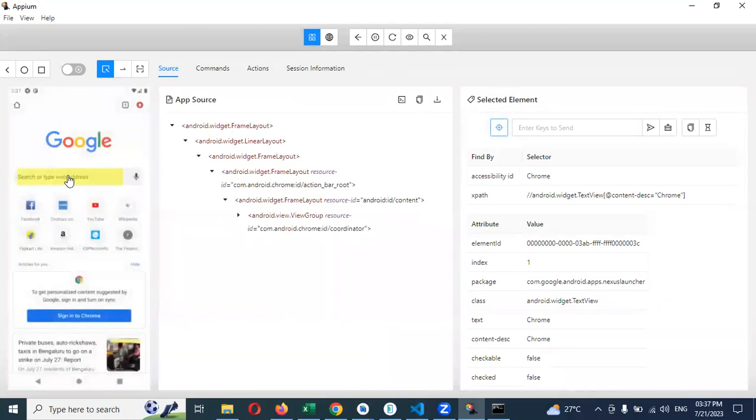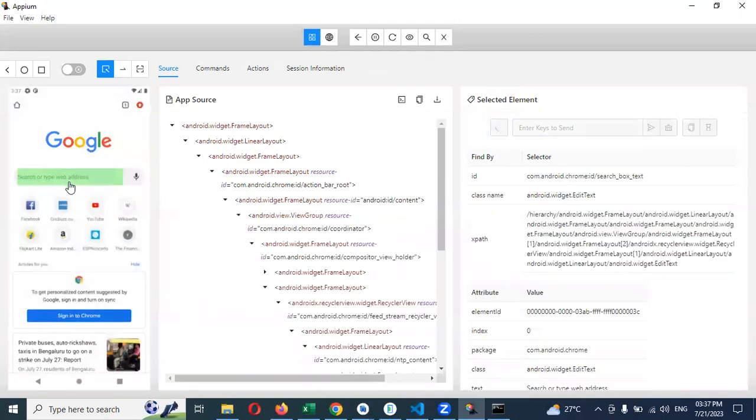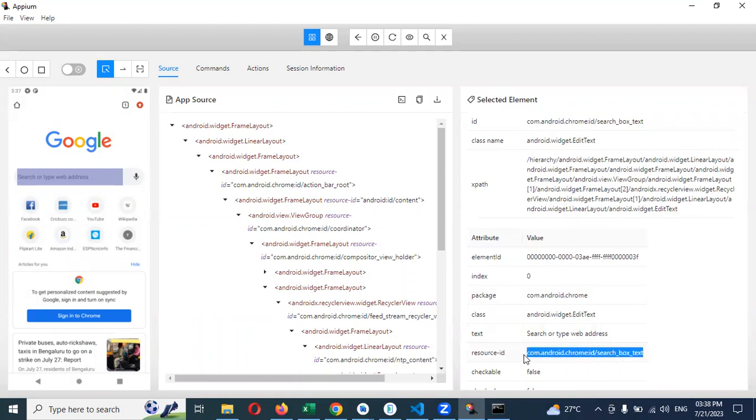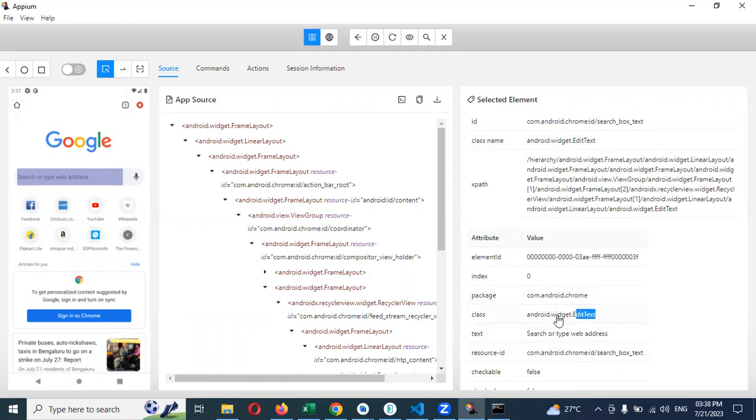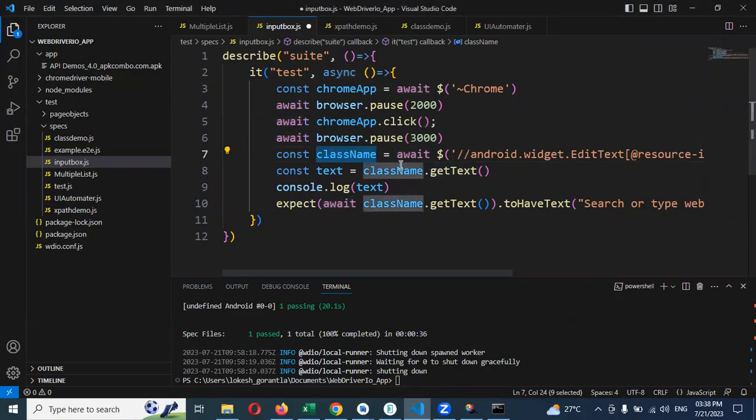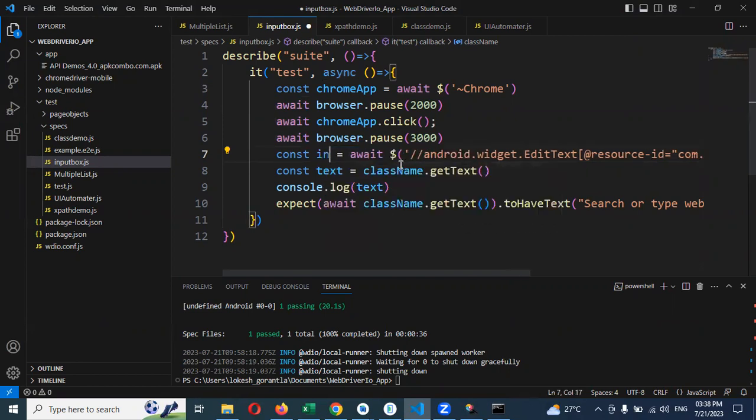This search box we can get from here. This is the search box resource ID and we can create our locator using that resource ID. We'll create the XPath for it and provide the class name which is input.